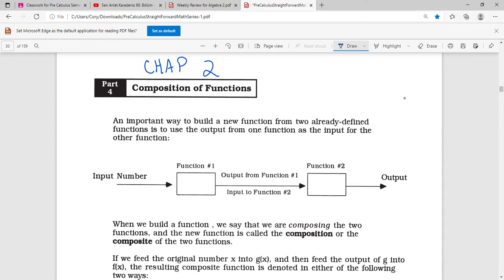An important way to build a new function from two already defined functions is to use the output from one function as the input for the other function. So if we have function one, we put a number into that, and then the output from that becomes the input for function two — what we put into function two.